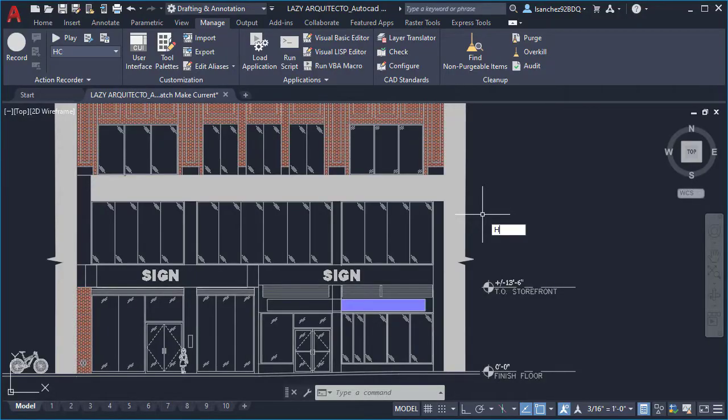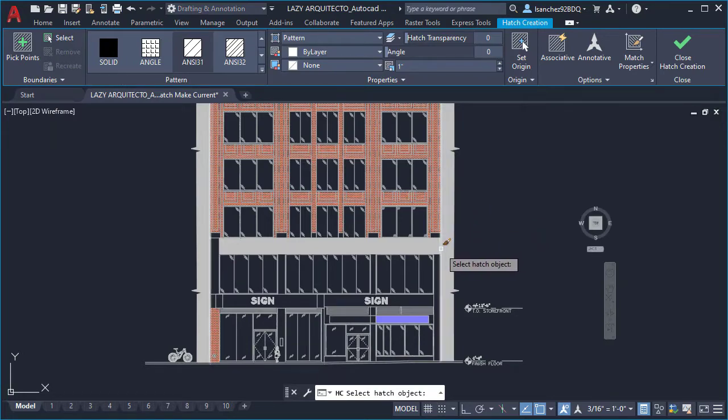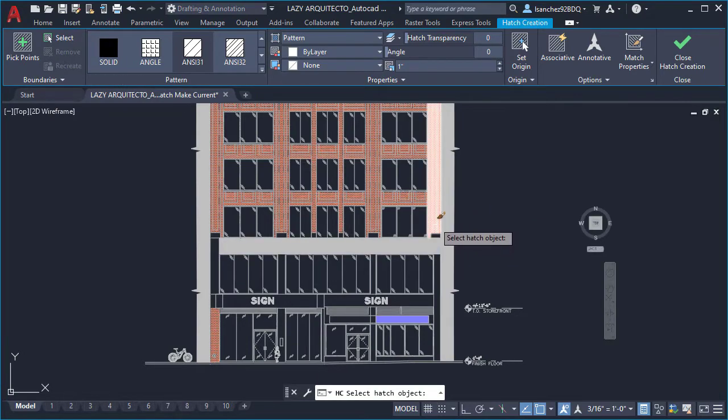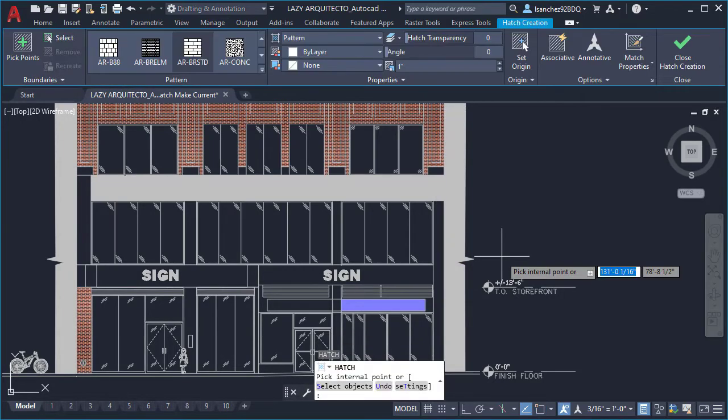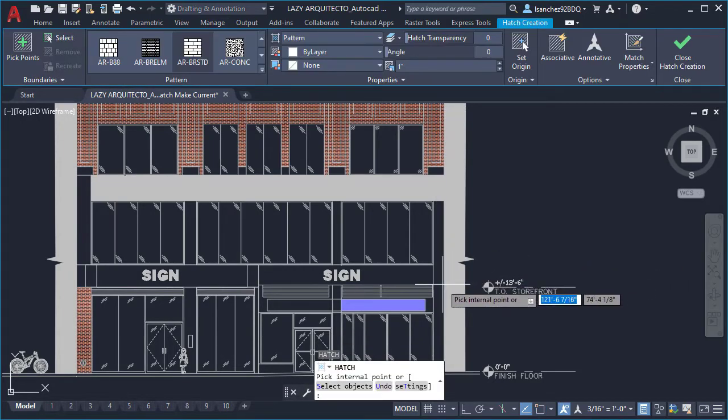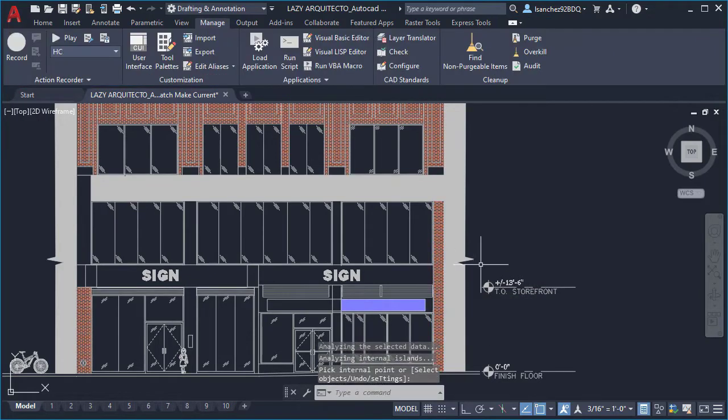This is a great alternative to specifying the hatch pattern name and properties in the hatch creation panel. Hatch make current command is easy to use with its unique shortcut HC in AutoCAD.